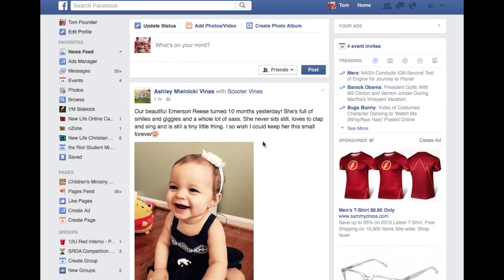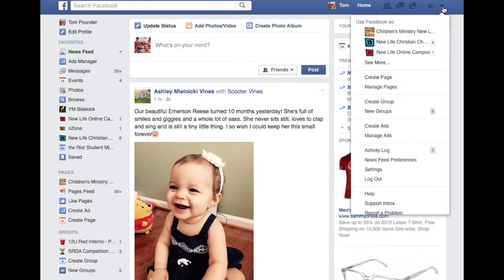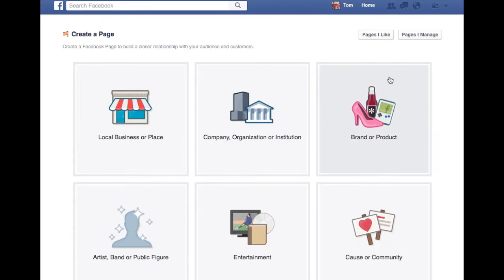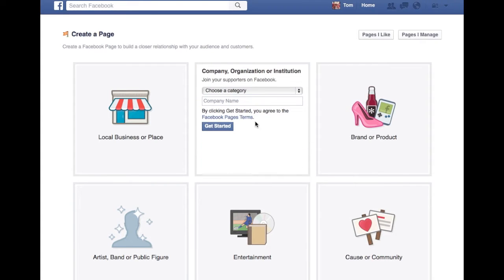This is Facebook and this is actually my Facebook page. In order to start creating a page for your church or your ministry, go to the very far right. You want to create a page and it will take you to create a page. You want to go to company, organization, or institution.